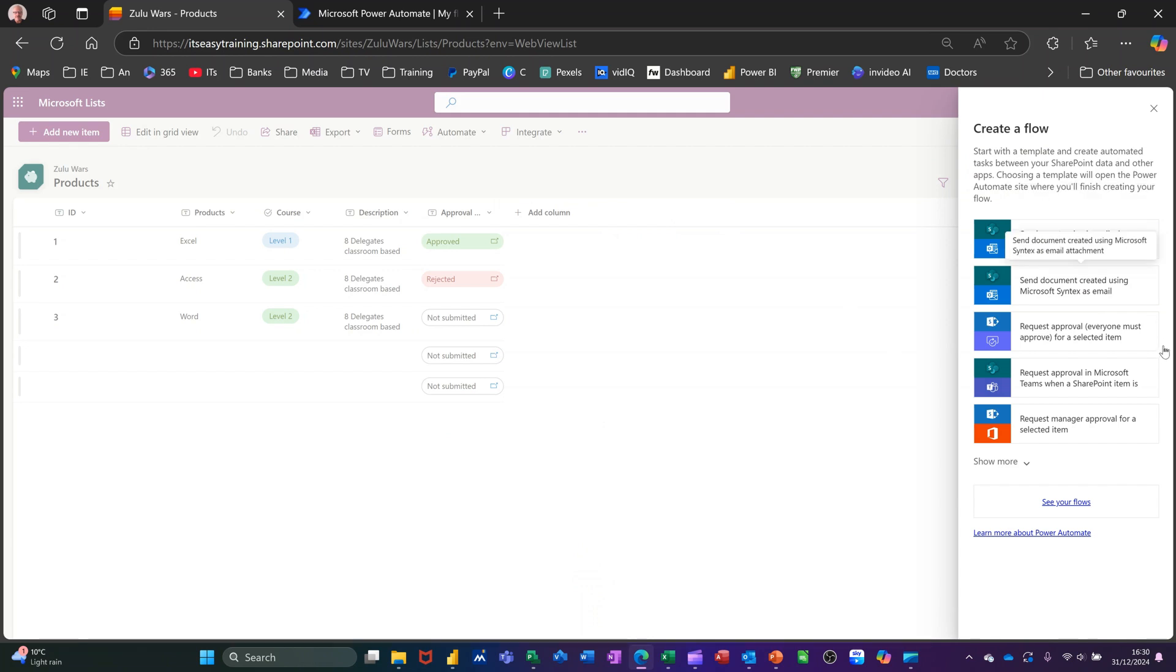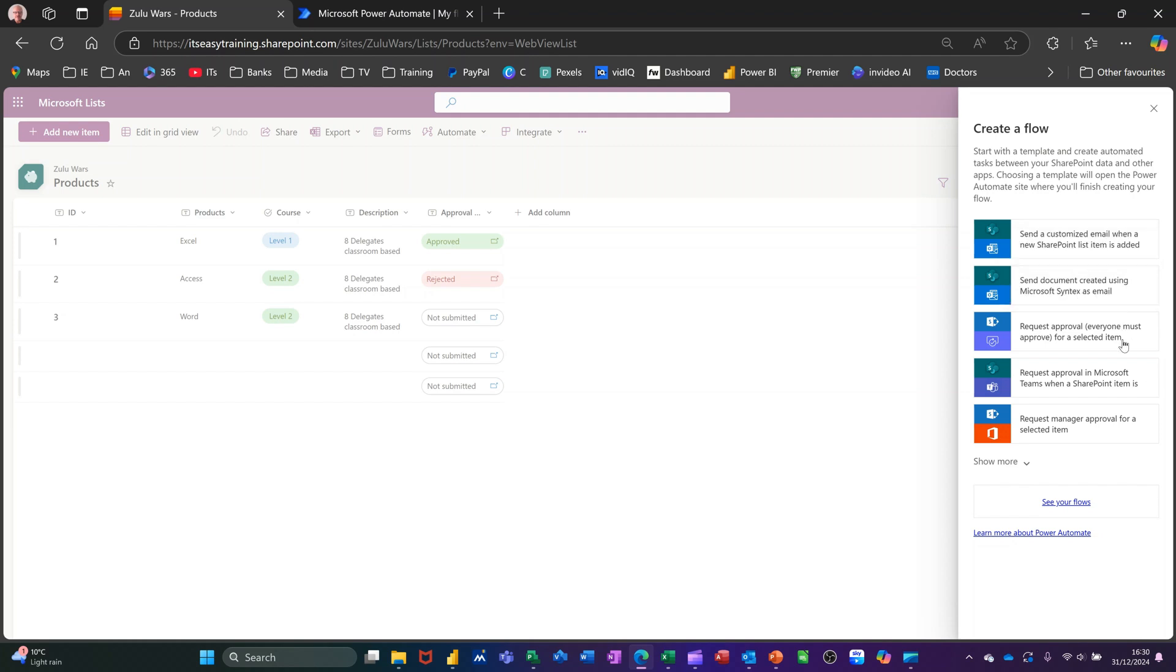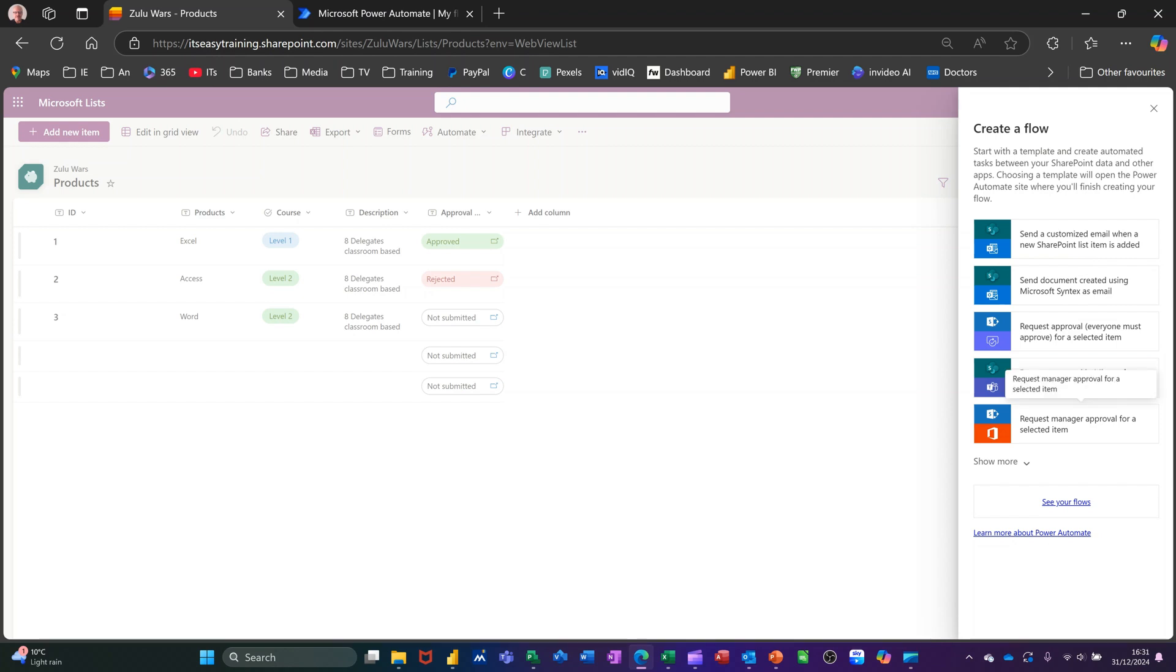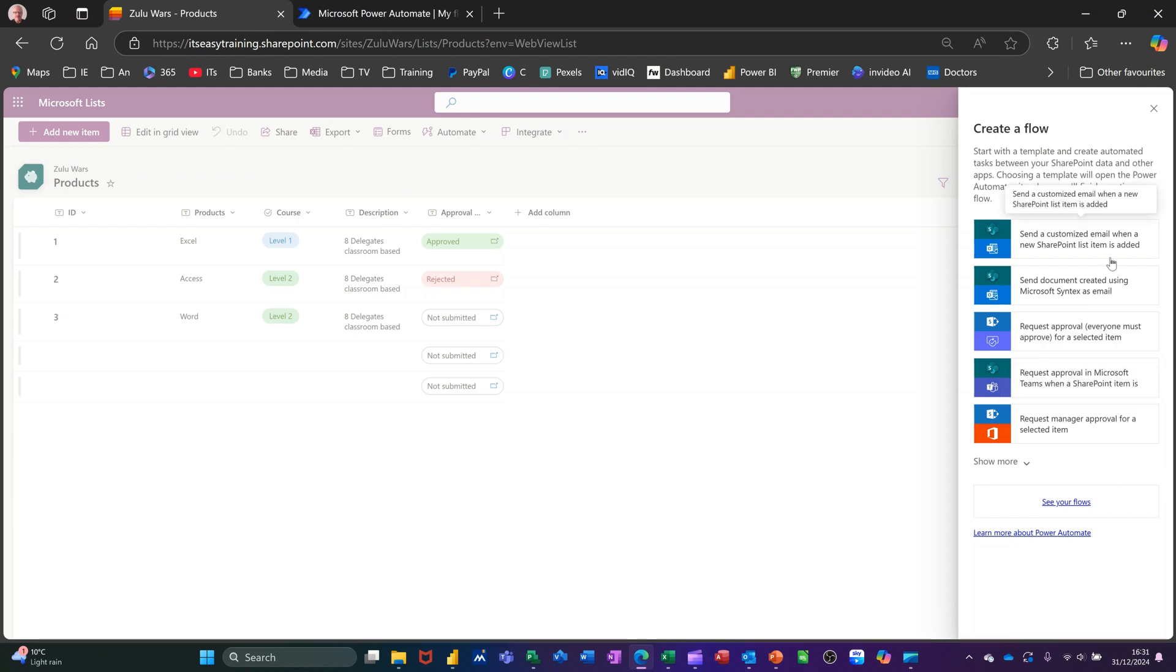I can obviously create my own manually, but these are giving you some ideas. The first one says send a customized email when a new SharePoint list item is added. This one at the bottom says request manager's approval for a selected item. I'm going to use the top option.